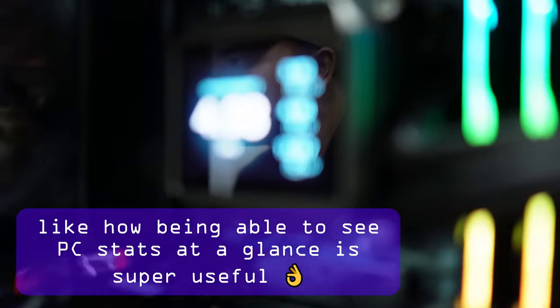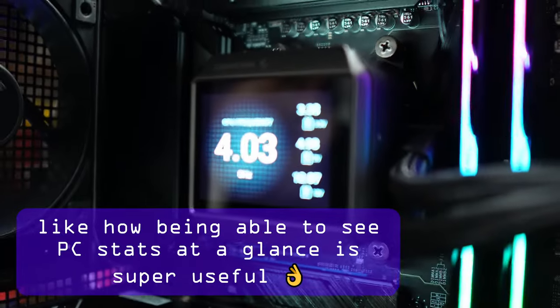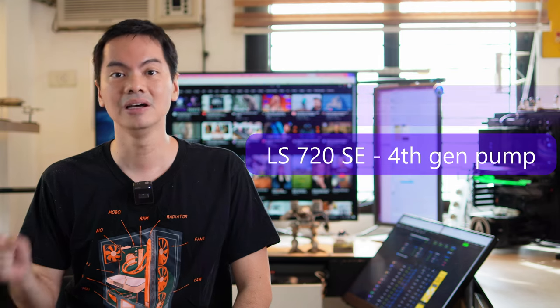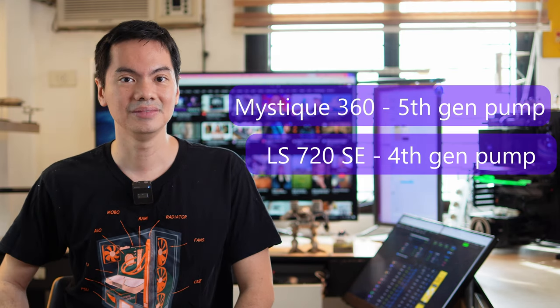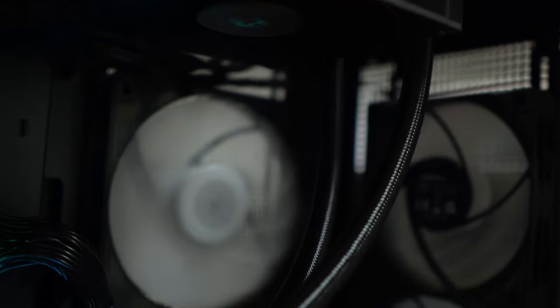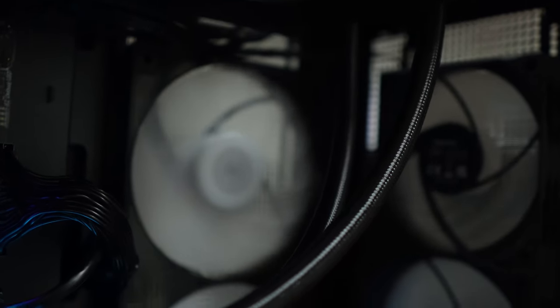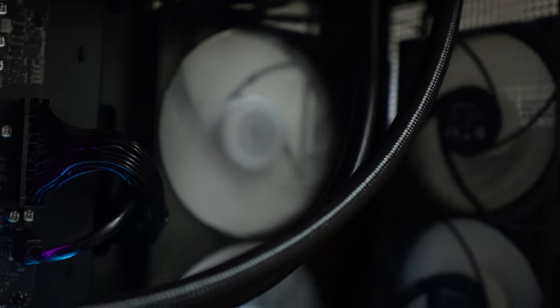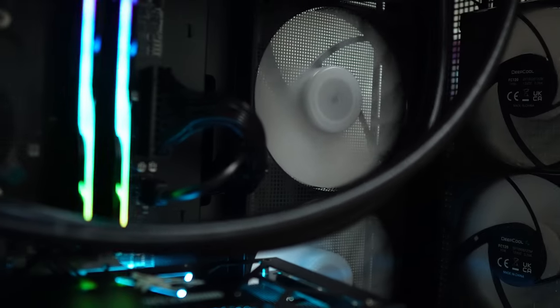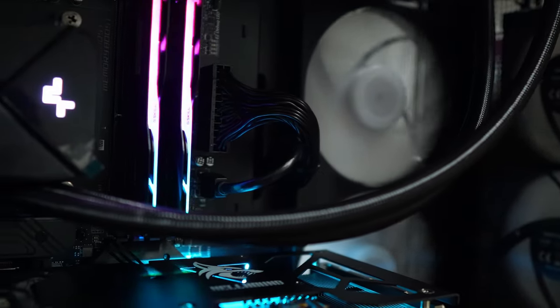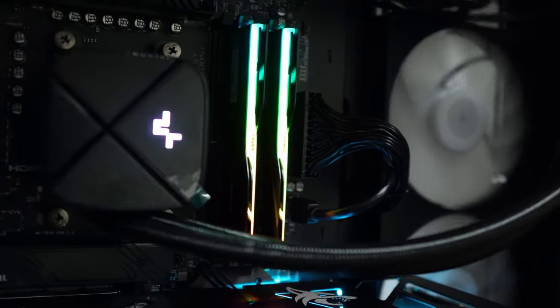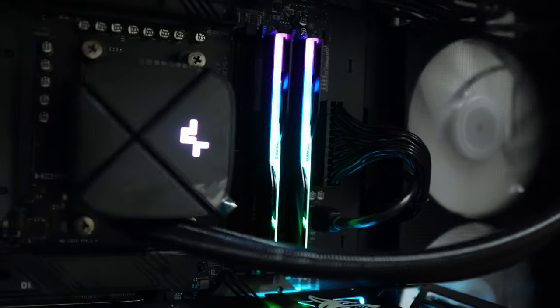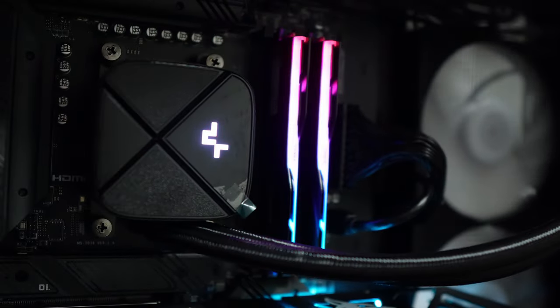First things first for similarities, all of the LS720 SE AIOs discussed here are using a 4th gen pump whereas the Mystique is using a 5th gen pump. Generally, each generation of pump is able to circulate more liquid or more fluid faster through the AIO, theoretically improving performance, making things cool down faster.